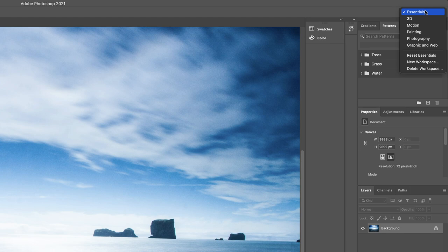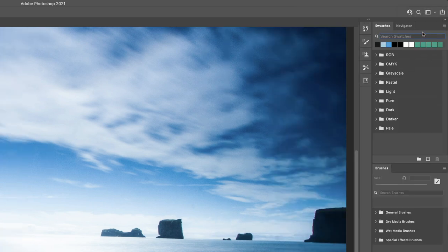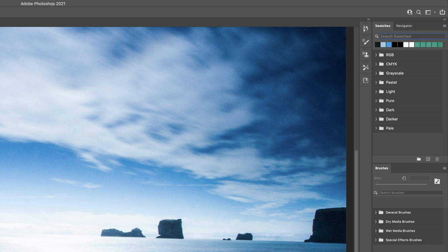These are collections of panels that are geared for a particular task. If I choose, for example, painting, it will provide a collection of tools such as swatches to pick colors from to paint with and some brushes to work with as well.